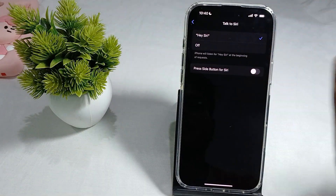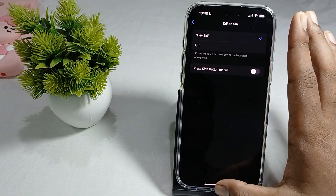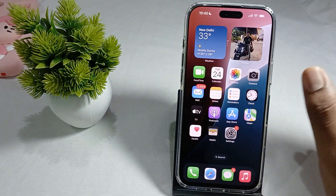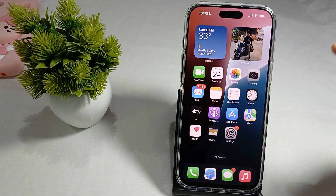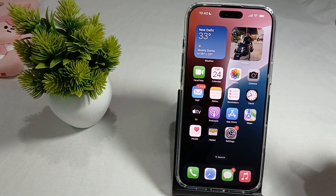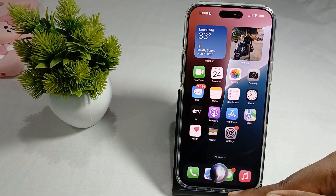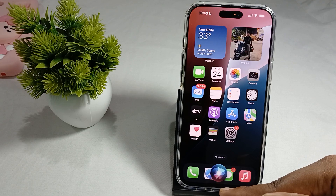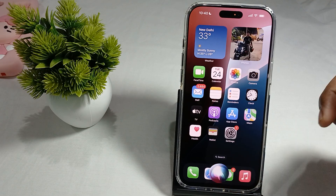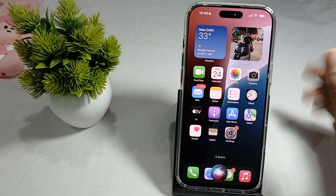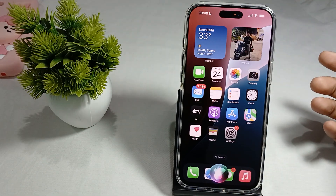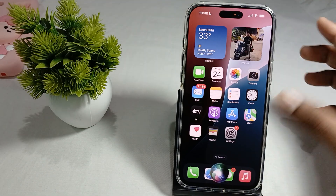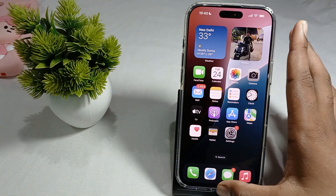Now Siri is ready. Your iPhone will listen for 'Hey Siri' at the beginning of each request. Your Siri is now activated. You can check that Siri is now active.